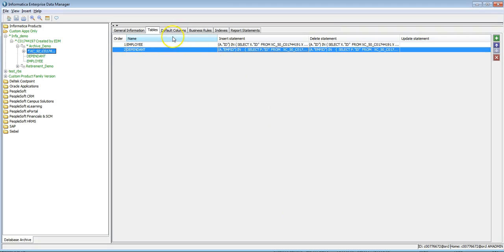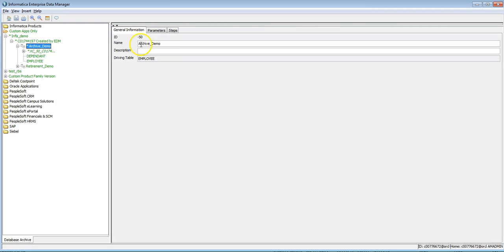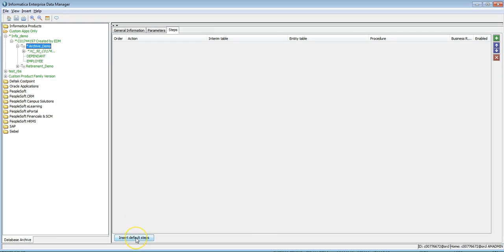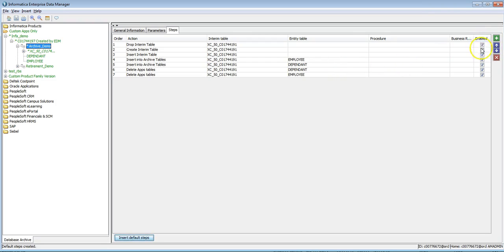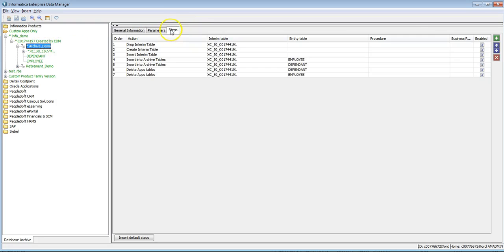Once the Insert and Delete statements are done, default columns provided, and business rules defined if any, select the entity, go to Steps, and click Insert Default Steps to generate the steps. You can observe all the steps are enabled: Drop Interim, Create Interim, Insert Interim, Insert into Archive Tables, and Delete from App Tables. If you have defined business rules, there will be one additional step — Update Interim Table — which executes after Insert Interim, updating the purgeable flag based on business rule conditions.